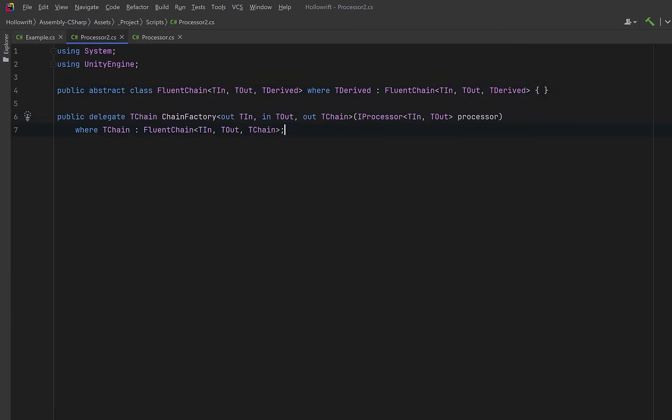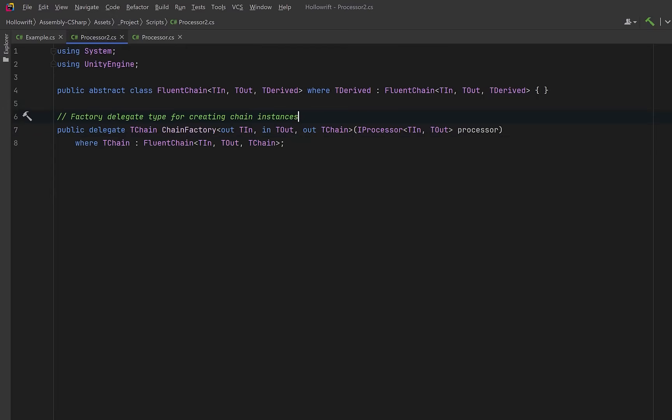T derived represents a class that inherits from this base class and we're going to use it to tell the base class to return the derived type not the base type so that the fluent chain stays perfectly type safe and type aware at every step. To help us with this we're going to have a delegate that will be the behind the scenes factory that lets each stage of the chain create the next one without any restrictions on how the concrete chain classes are built.